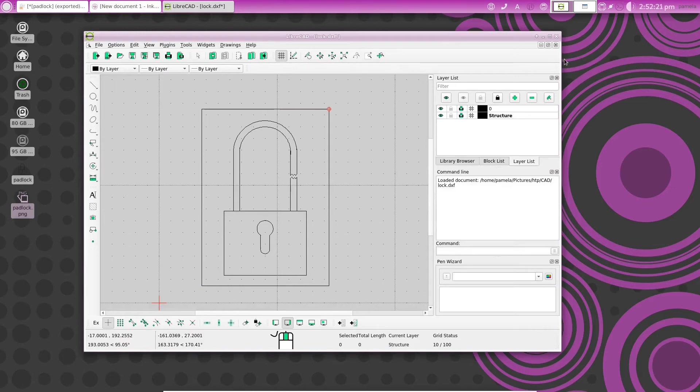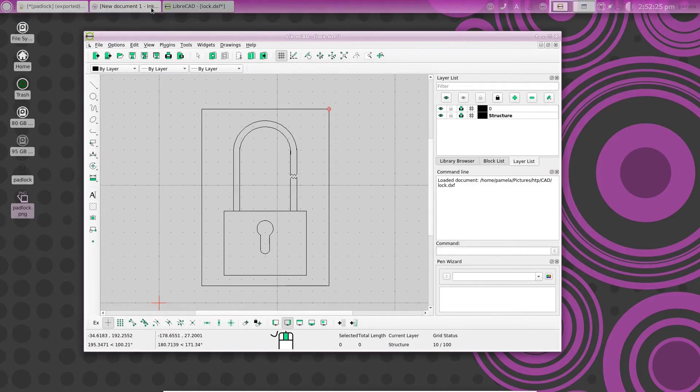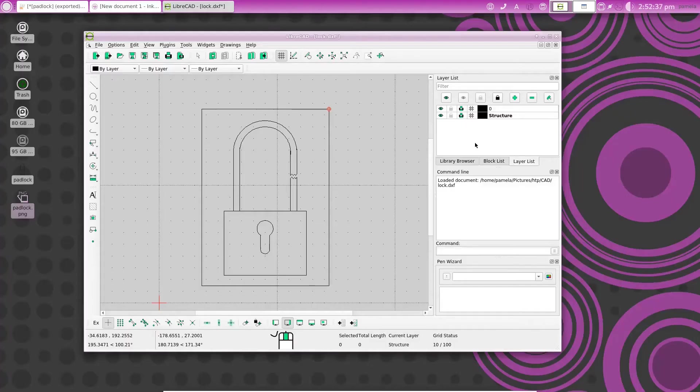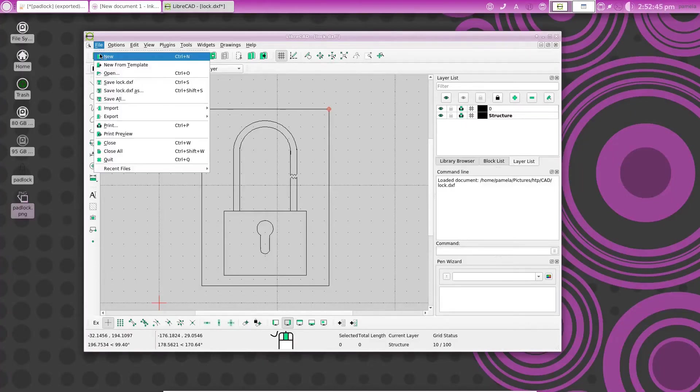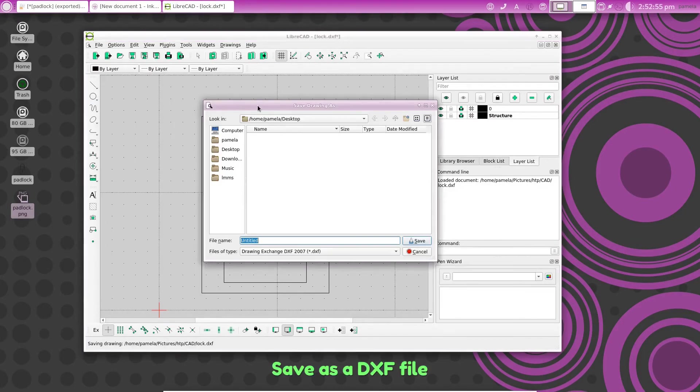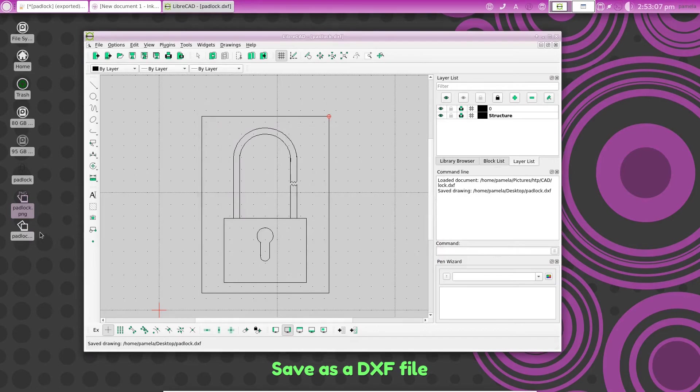That will show you what can happen when you use GNU image editing application to finish off your LibreCAD drawings. The other thing you can do is you can export this in the form of a DXF file or a drawing file. We could save this on the desktop as padlock. And we save that. There it is there.